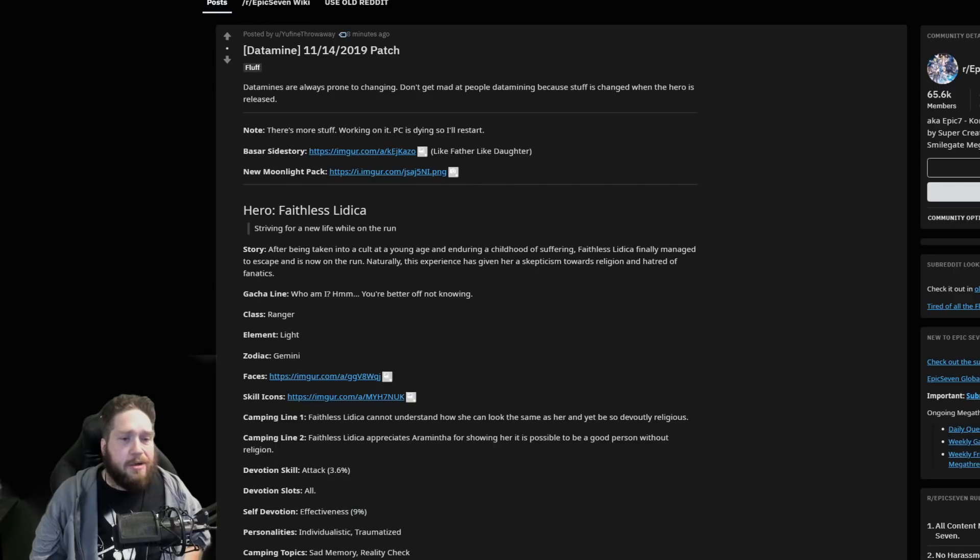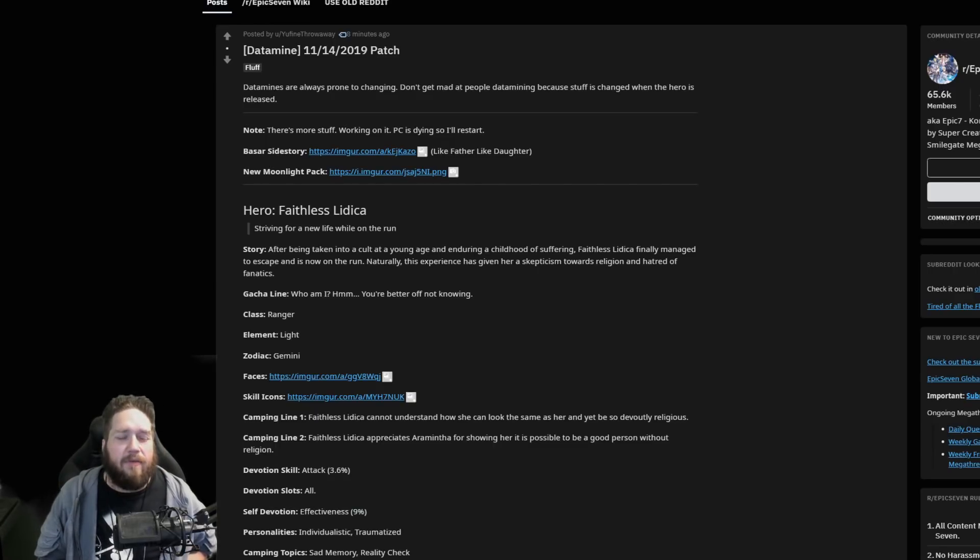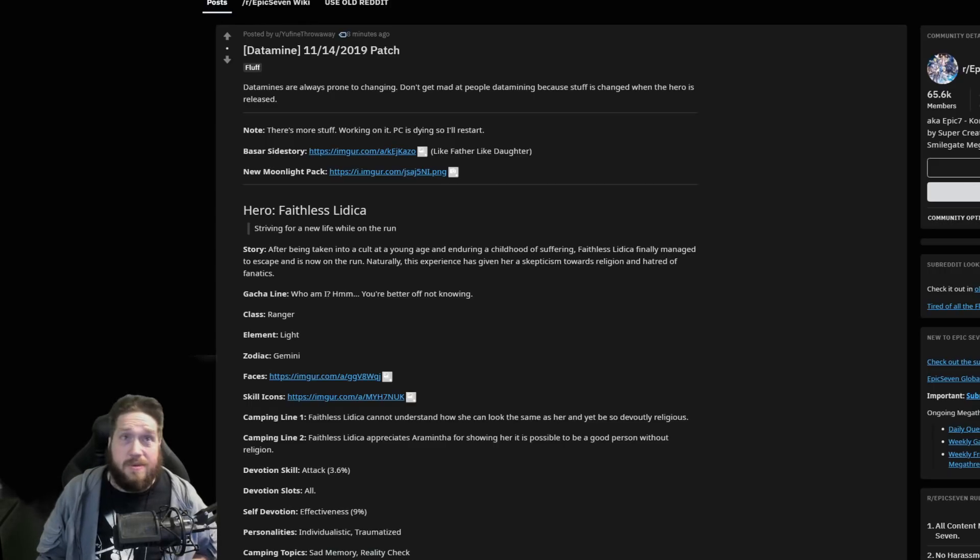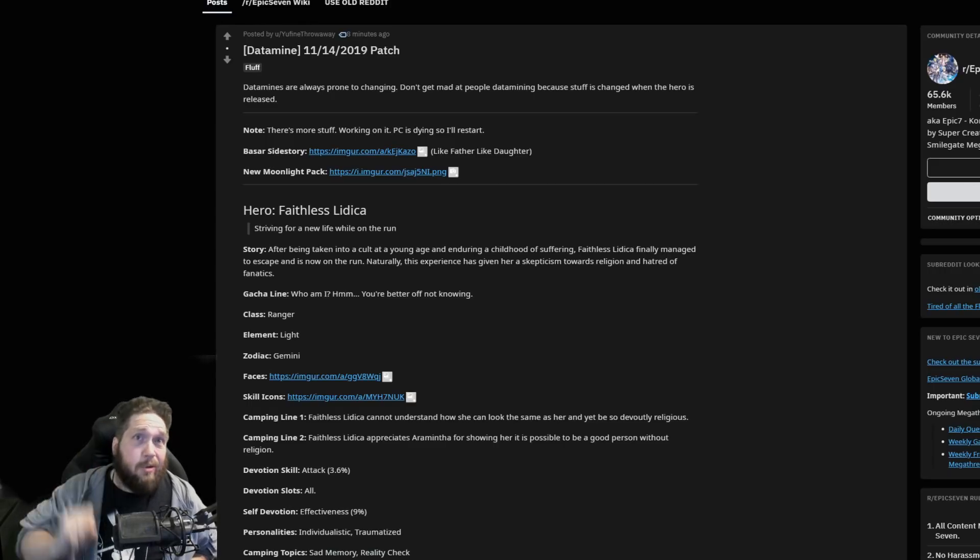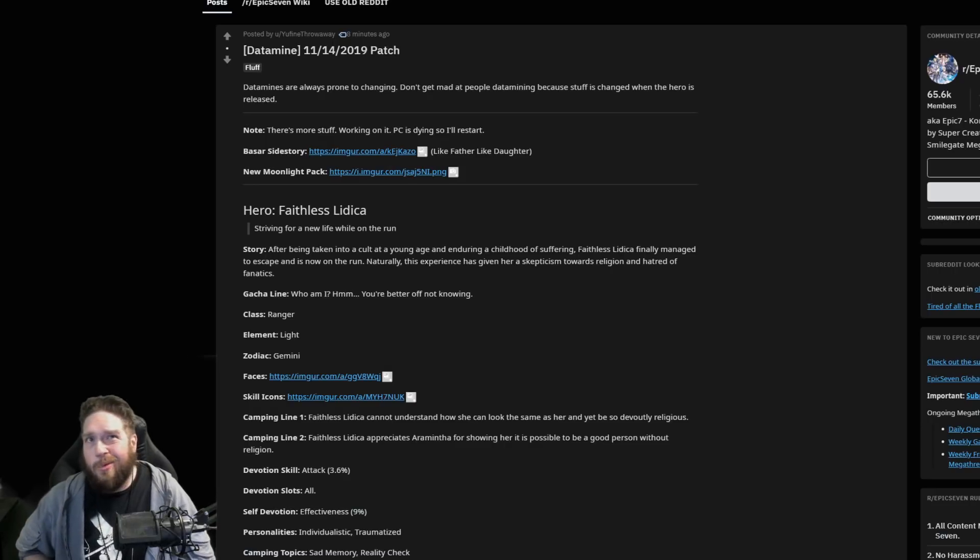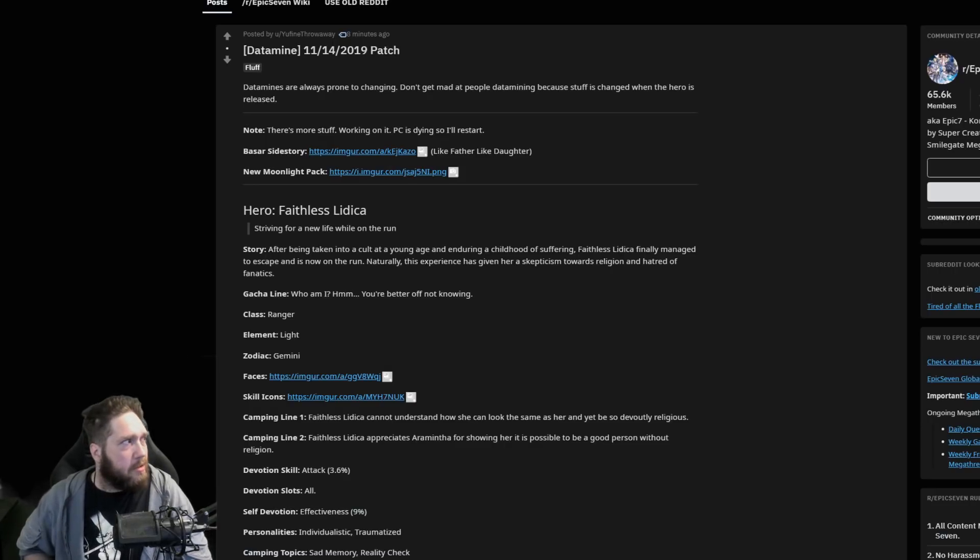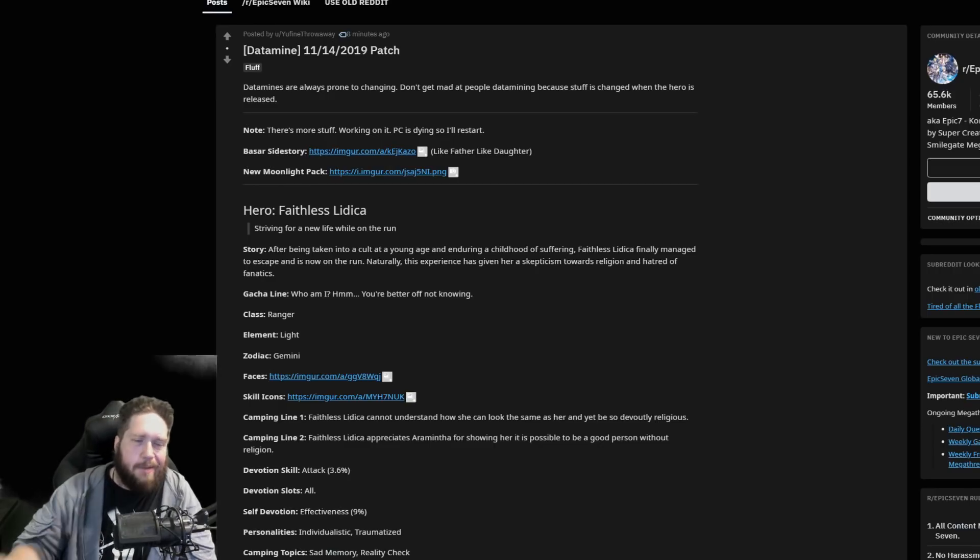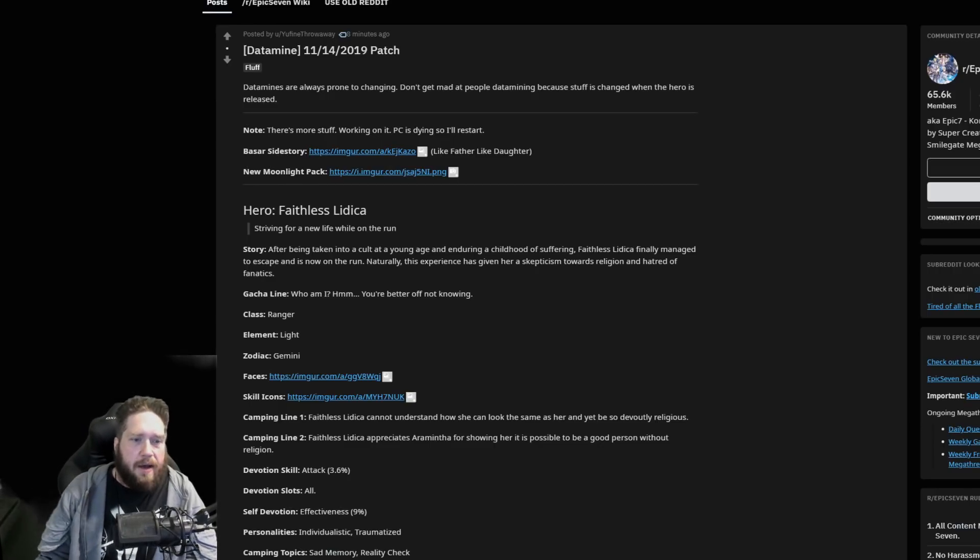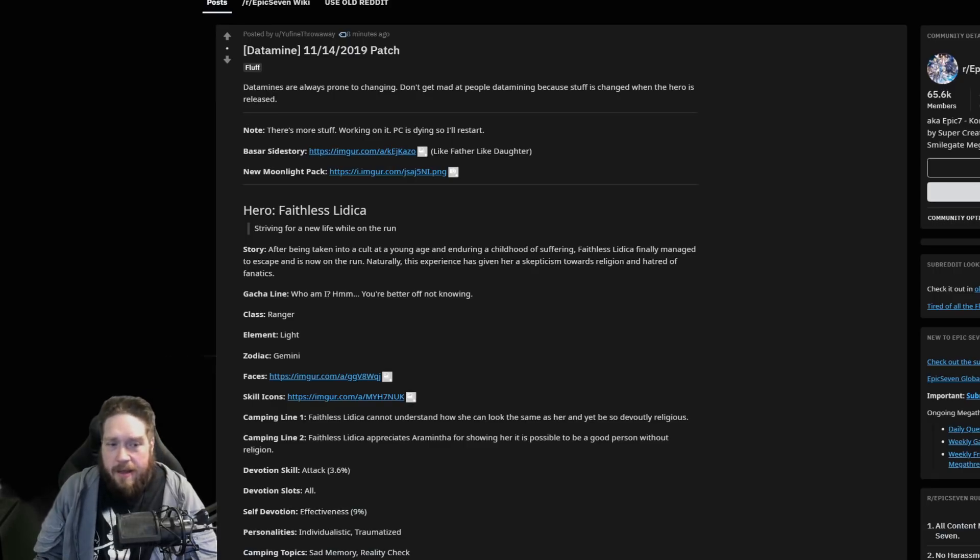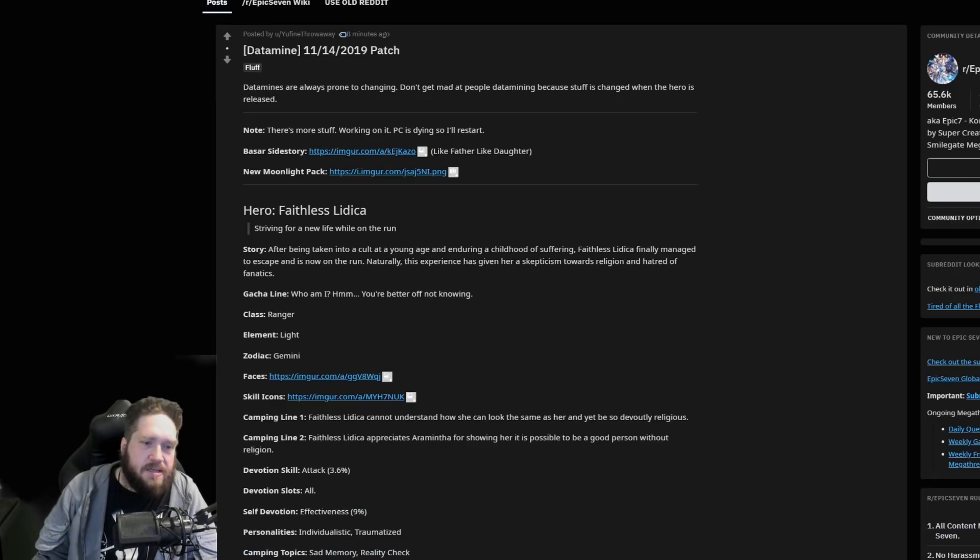Her class is going to be ranger. She's going to be light, which is good because I farmed the crap out of light altar because I knew this was coming. Big brain plays. Not only that, but we haven't had a moonlight ranger in a while. I don't think we have a five-star moonlight ranger at all.